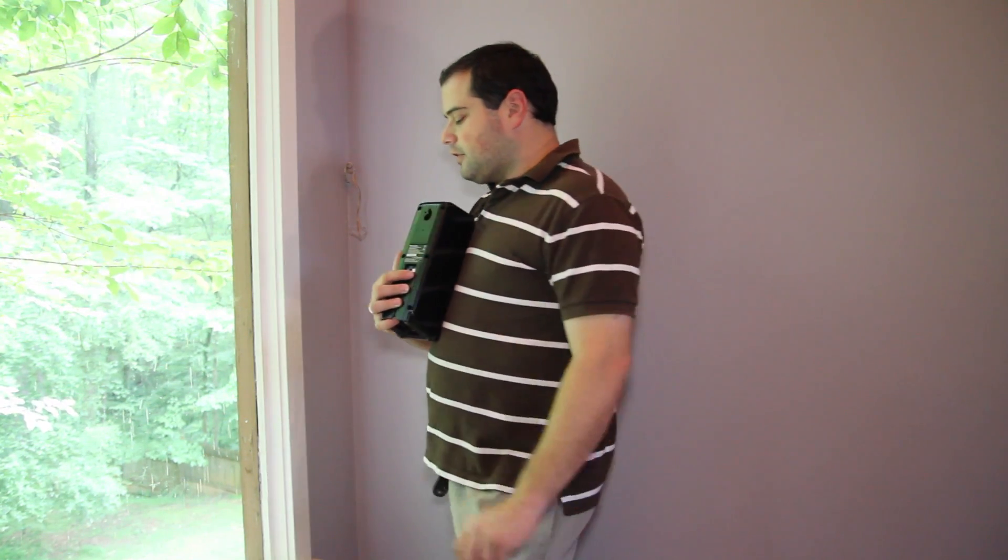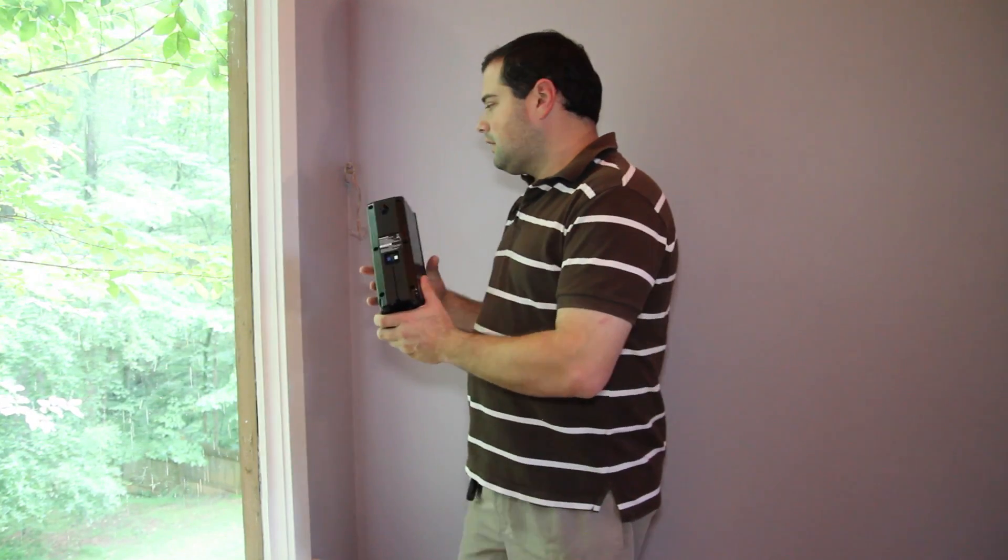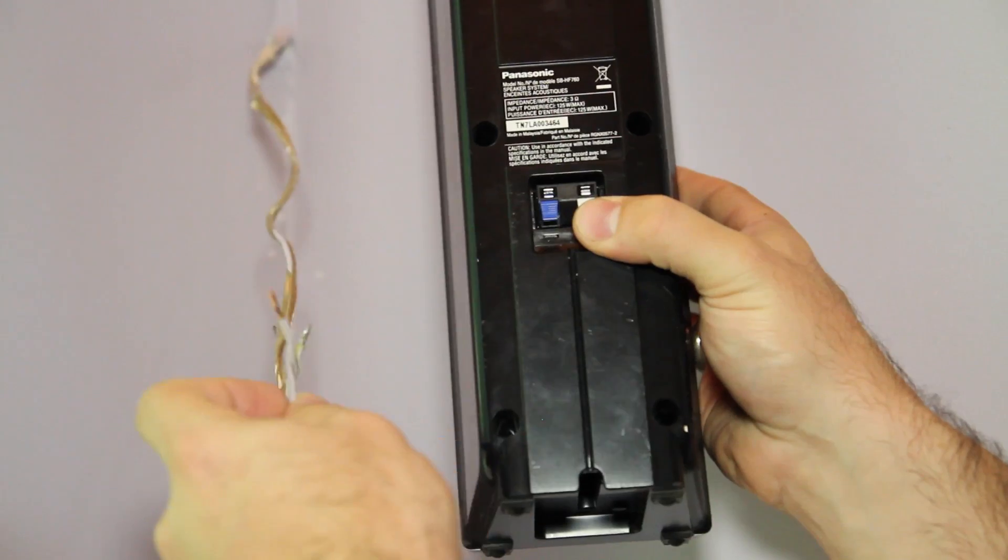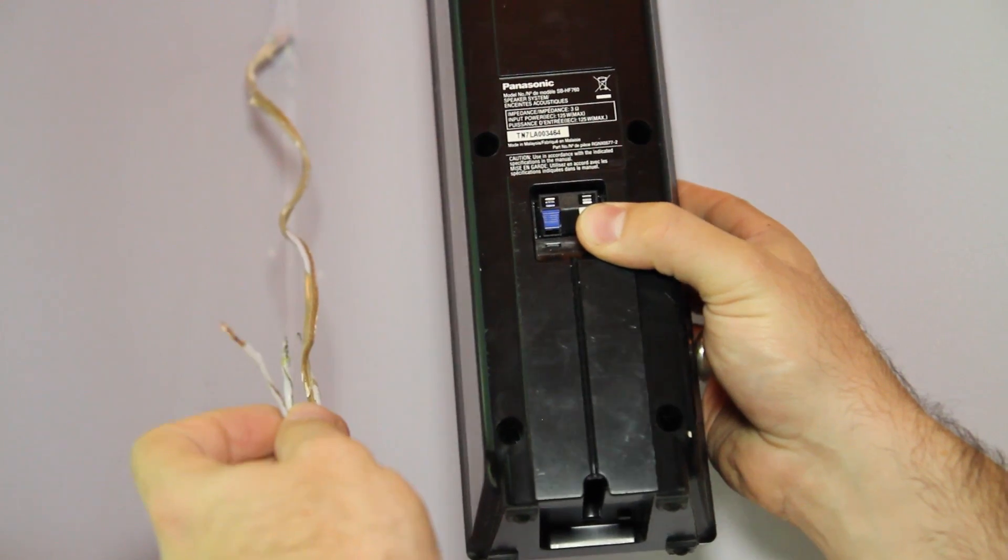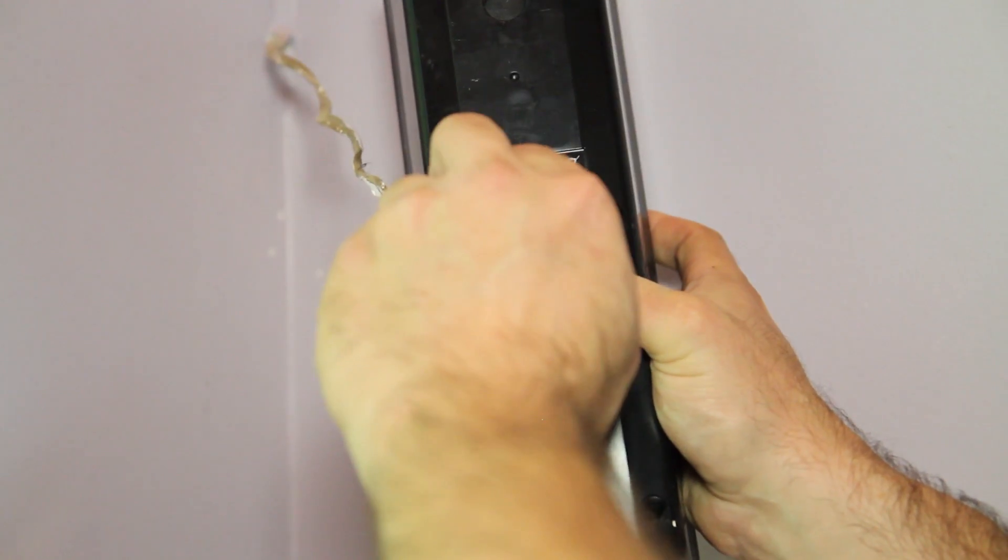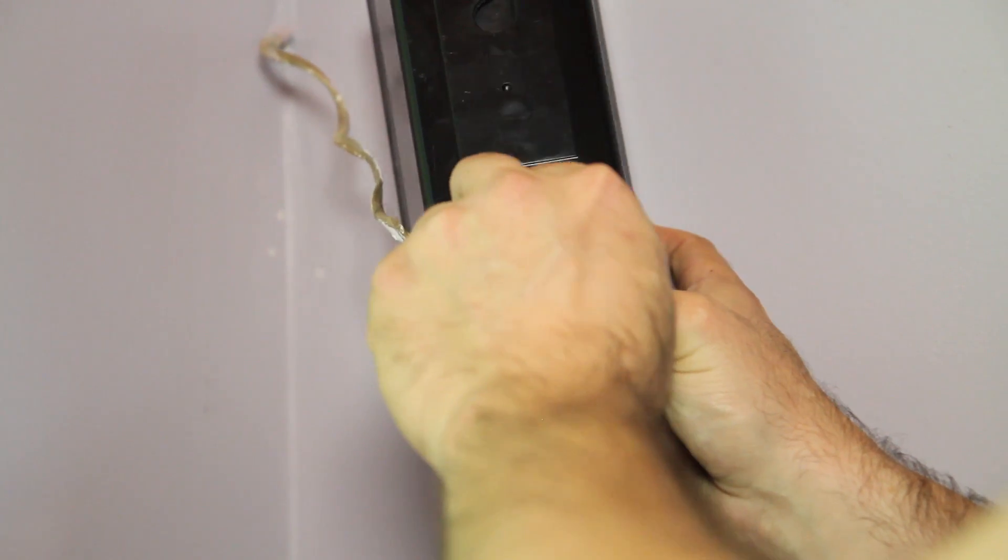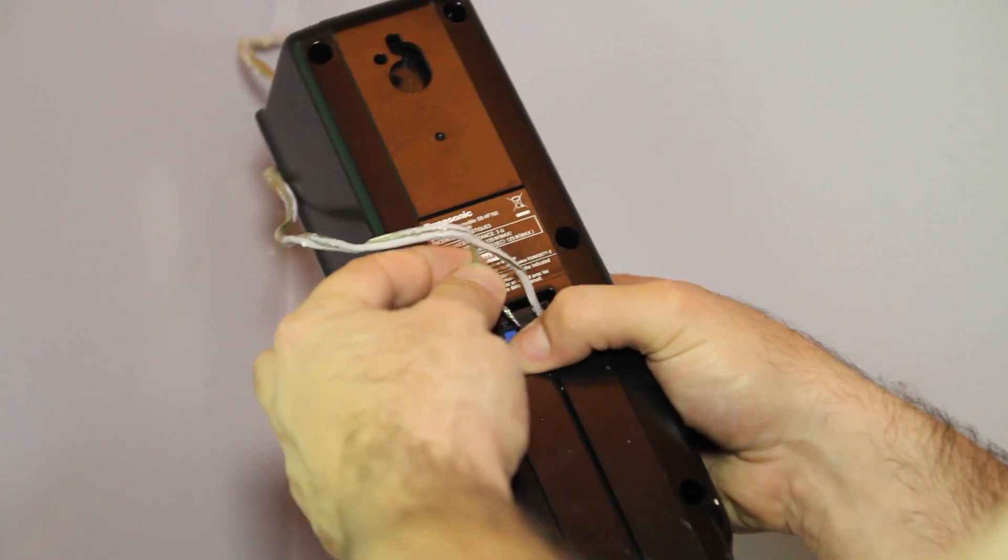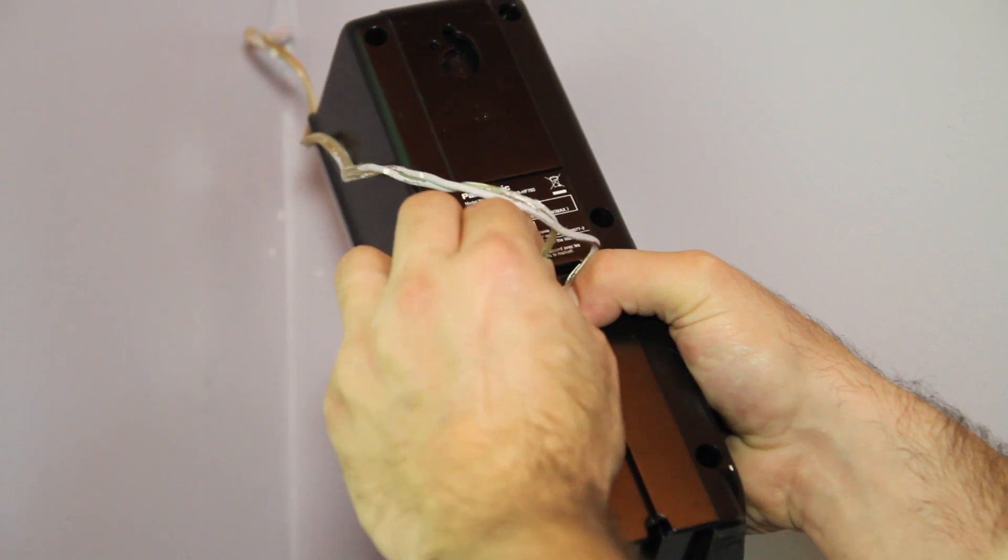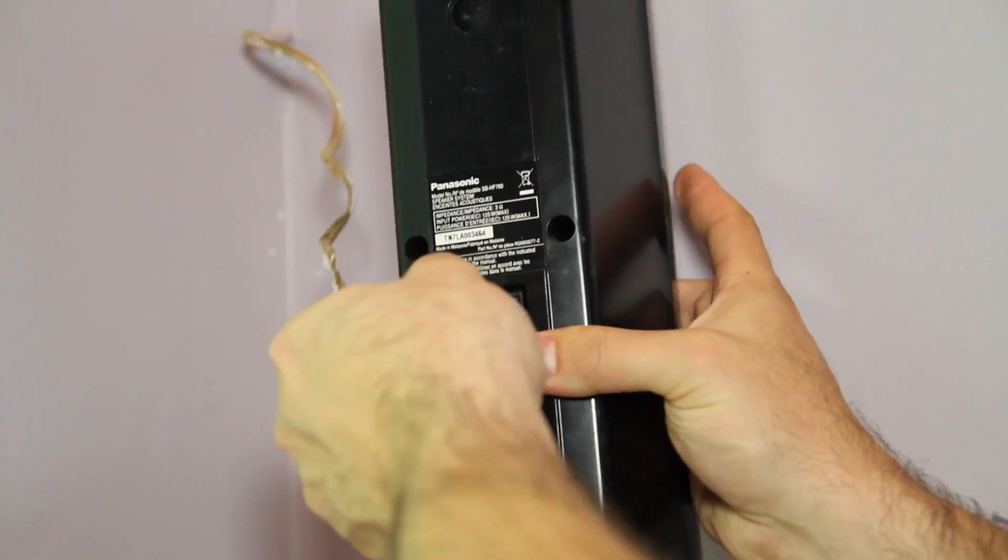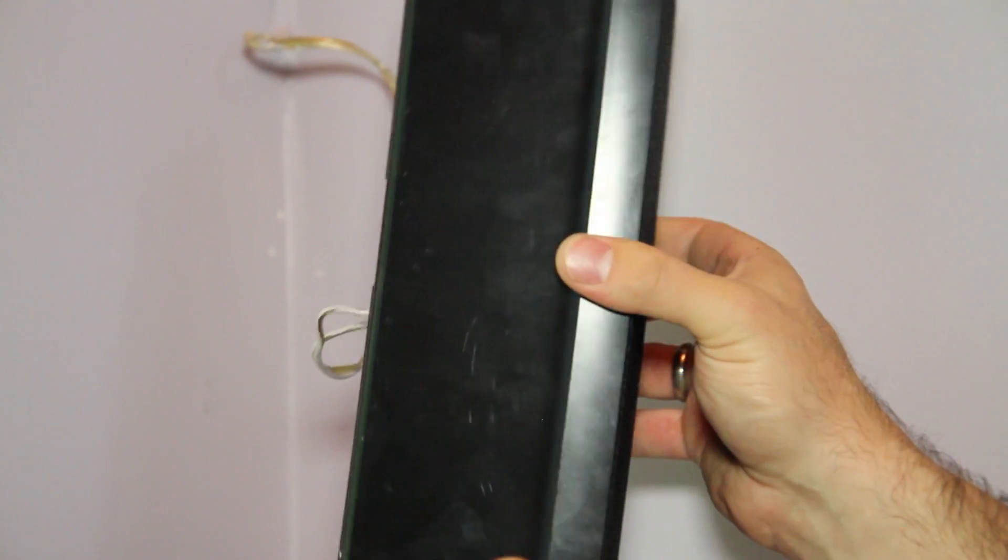So we'll just come over here to the wall, take our wire, push down on the tab, insert this in, and do the same here for the other conductor to complete our electrical connection.